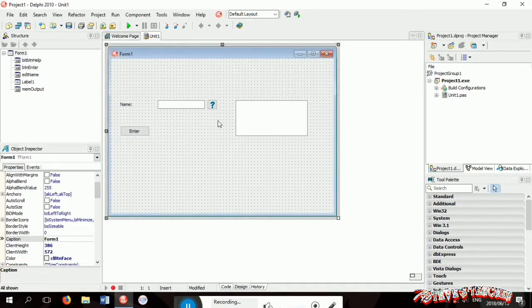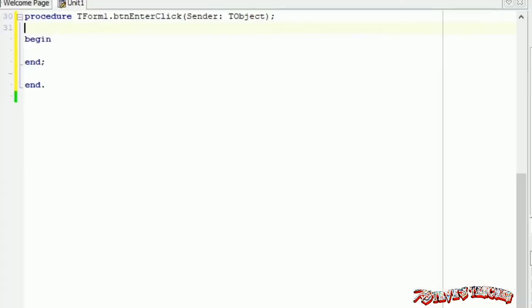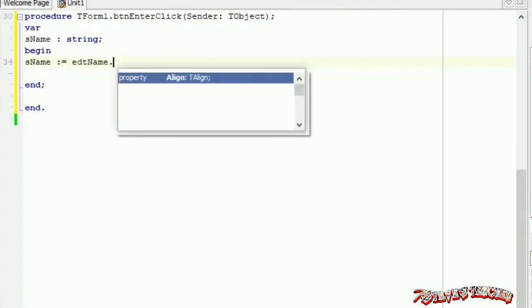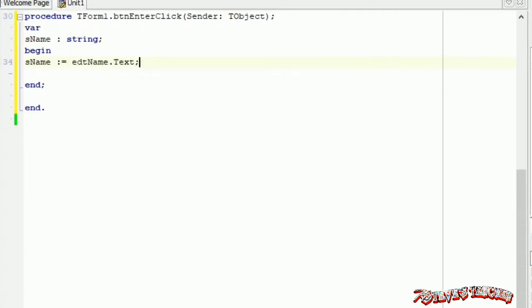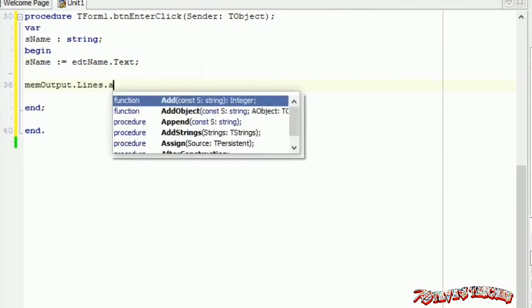Now you can start with the coding. Double tap on the button. Now let's add some variables. Add a variable is name and then next to it string. Now underneath begin, write is name becomes EDT name dot text. Now let's go straight to the output. Write mem output dot lines dot add.